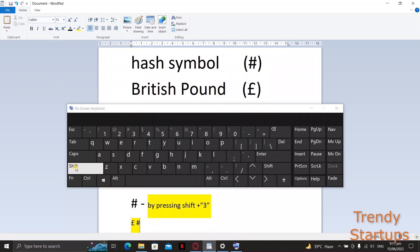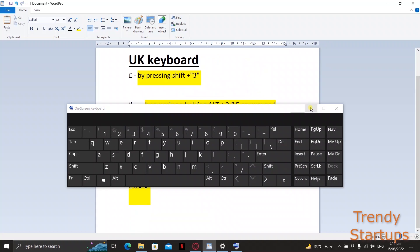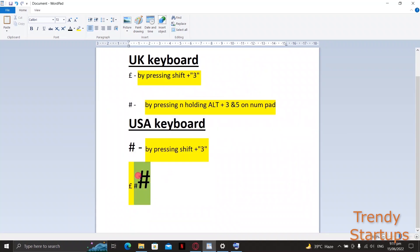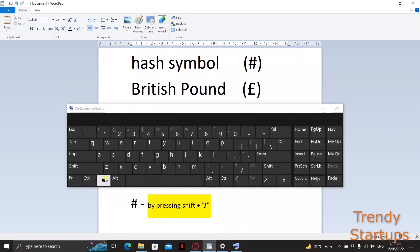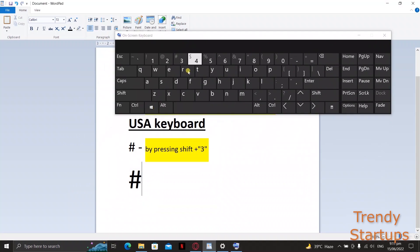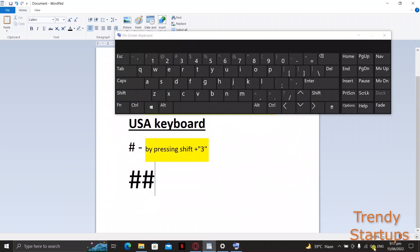So if you are on a UK keyboard it will type a pound symbol and if you are on a US keyboard then it will type a hash key. Hope this helps and clears the confusion on how to type the hash key.